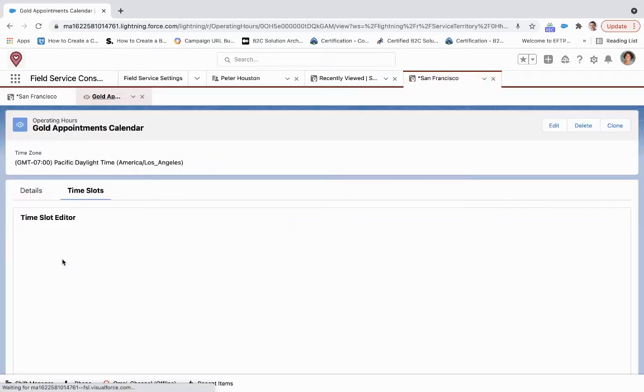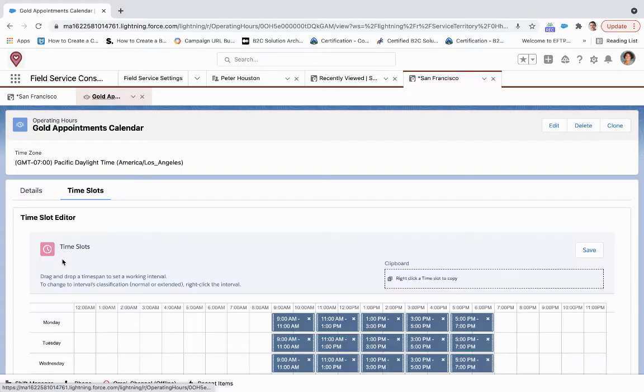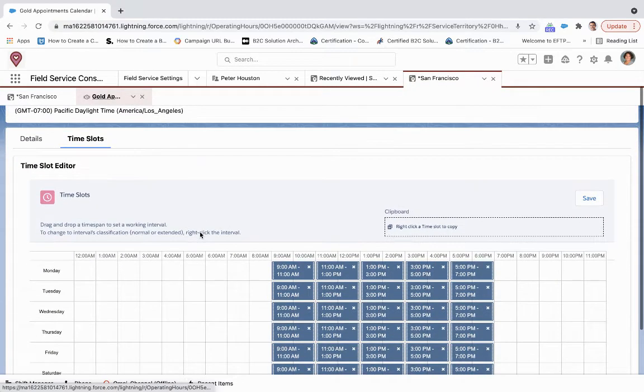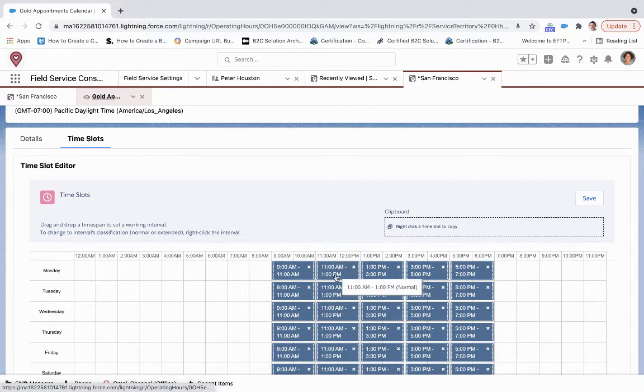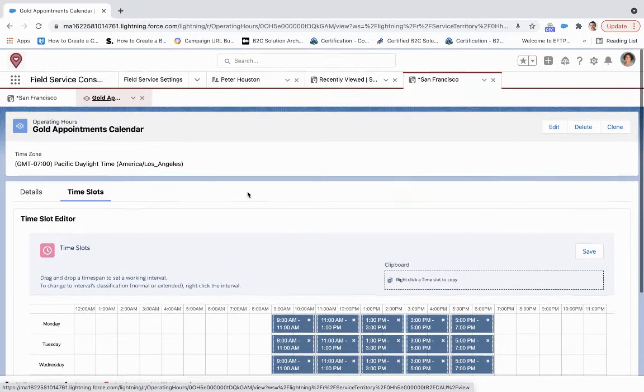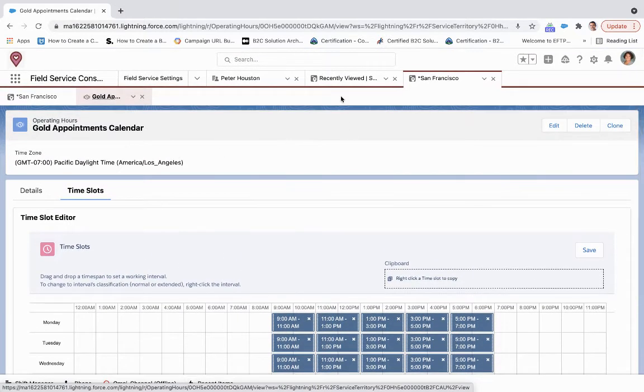And if we click on that, that brings us to these two-hour windows. Now to change that,